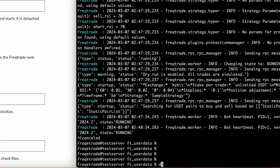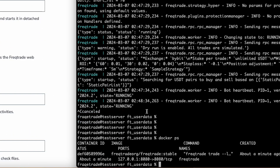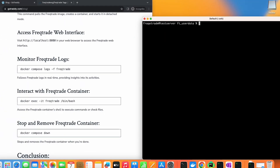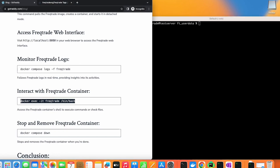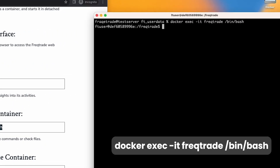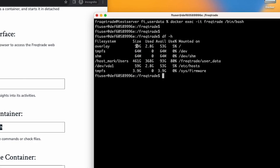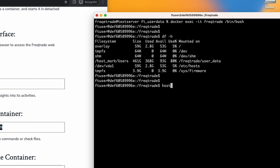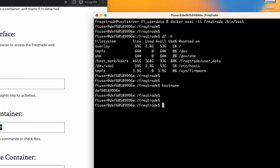Now, how do we interact with the Freqtrade container? When you see a container is running but want to perform some actions inside the container itself, you can run the exec command to get a bash terminal of that container. Let's run that command — now we are inside the container. We can check the hostname, which will be the container ID, and now we are running commands inside the container.